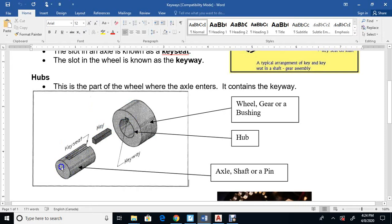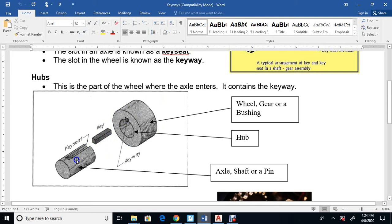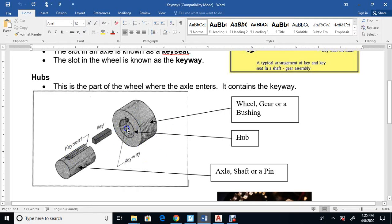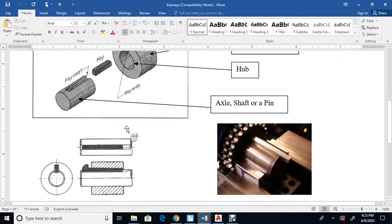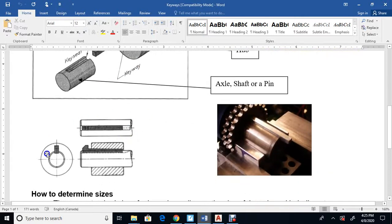These parts fit together so that when one turns, the axle turns and the wheel turns, and the force is transferred through the key to make sure the wheel turns along with this pin, this axle. When this spins around, it causes this to spin around, and it doesn't just spin inside the hole.